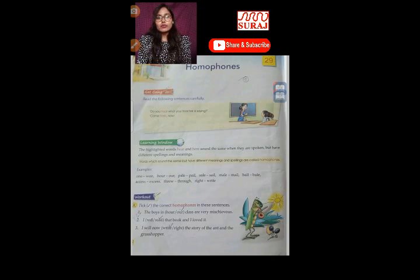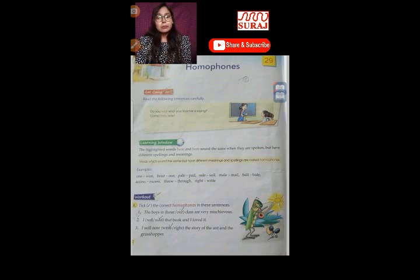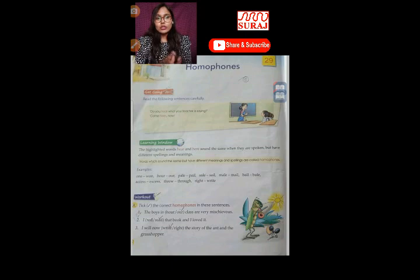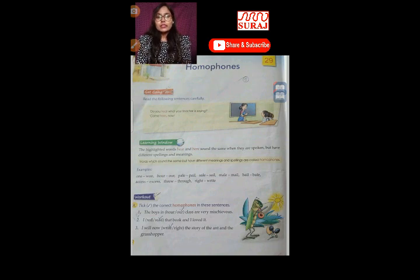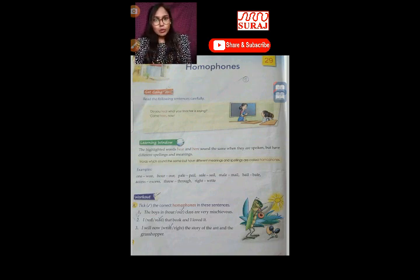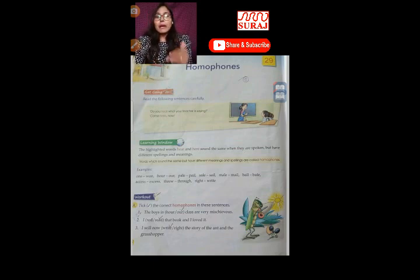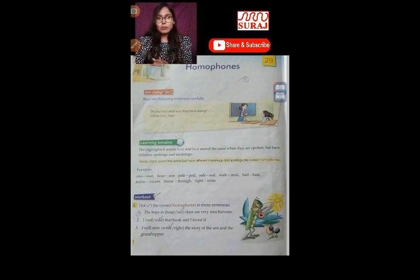So, what are homophones? Let's have the definition. Words which sound the same but have different meaning and spellings are called homophones. In simple language, those words which have the same sound and same pronunciation, but spelling and meaning would be different — that is called homophones.